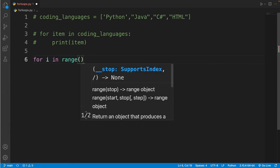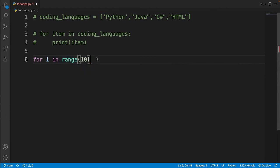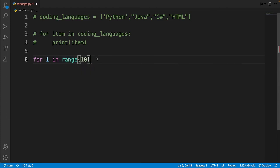So I'll type in 10 between the parentheses of the range. And then I'll end this line of code with a colon.